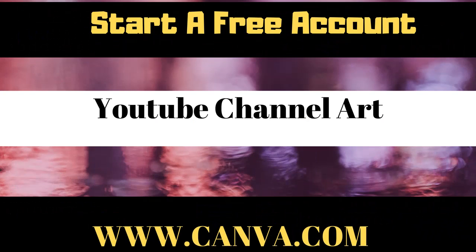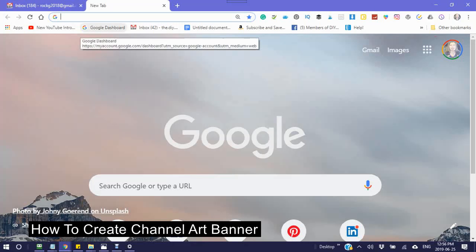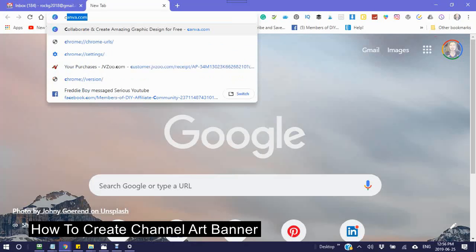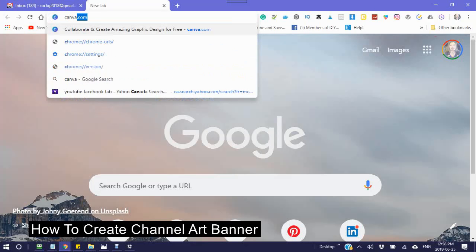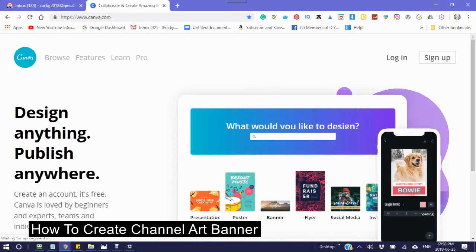Go to your address bar and type in canva.com. This is the page that you will be looking at and you will then click sign up.